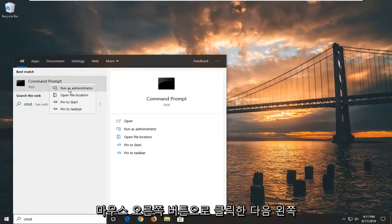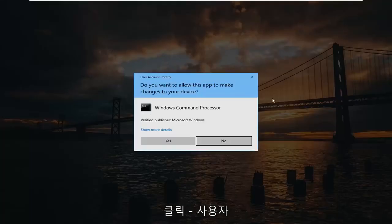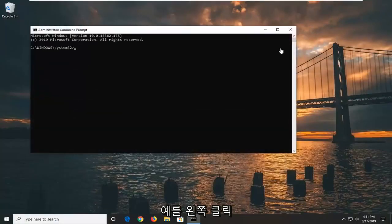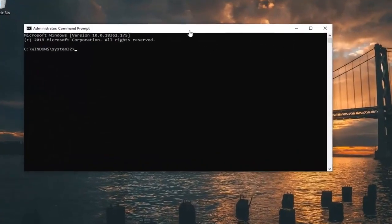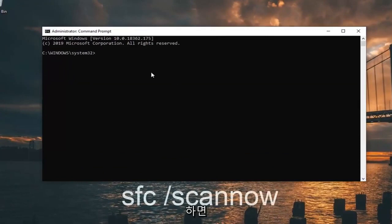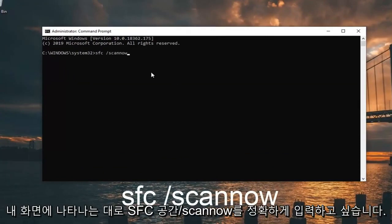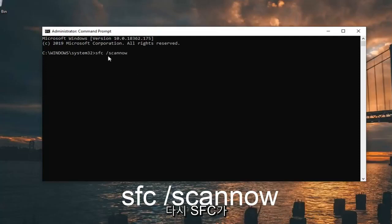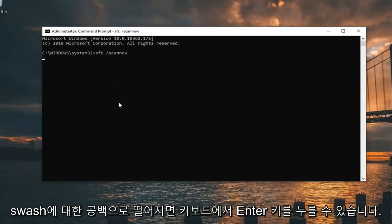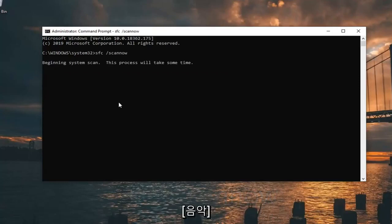The best match should come back with Command Prompt. You want to right click on that and then left click on 'Run as Administrator.' If you receive a User Account Control prompt, you want to left click on Yes. Now you want to type in 'SFC space forward slash scannow' — exactly as it appears on screen. So again: SFC followed by space, forward slash, scannow. Hit Enter on your keyboard.